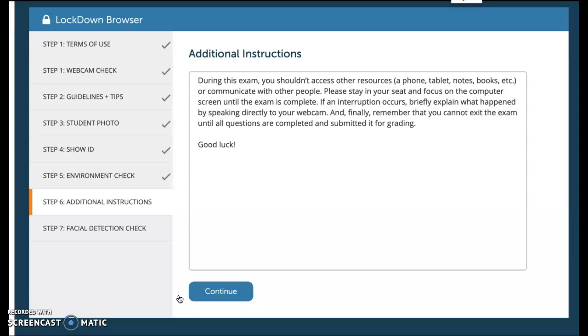Finally, sorry, if an interruption occurs, it's going to get you to type out what happened. You can also just kind of say it into the video and I'll be able to watch that. And if you exit the exam, you cannot exit the exam until all the questions are completed and submitted for grading. So if you're halfway done with the test and you exit out, your test is done. Like it's going to submit everything, even the blank ones that you didn't answer.